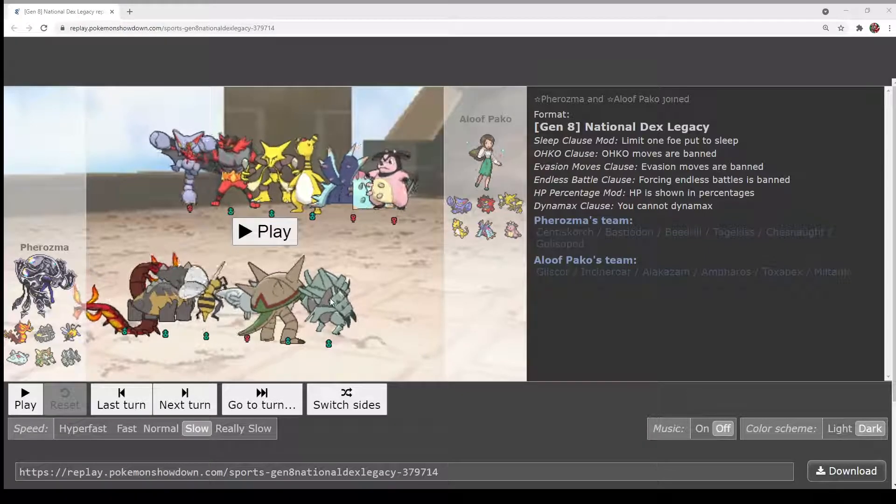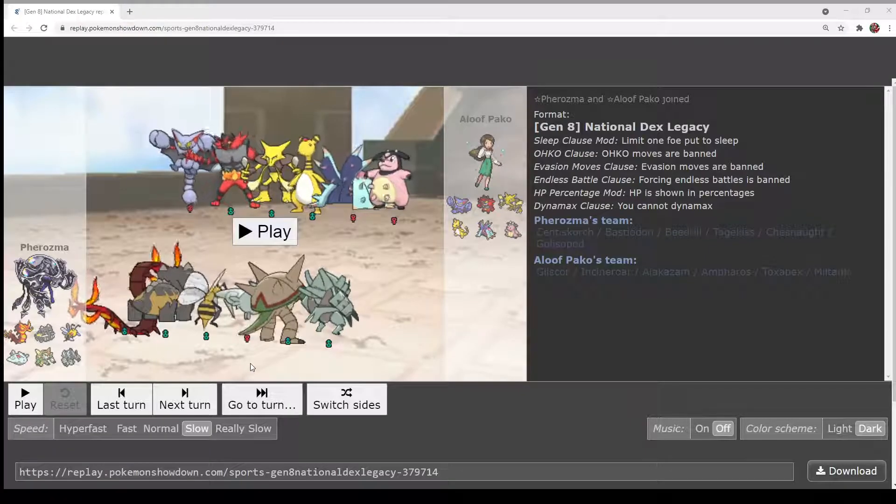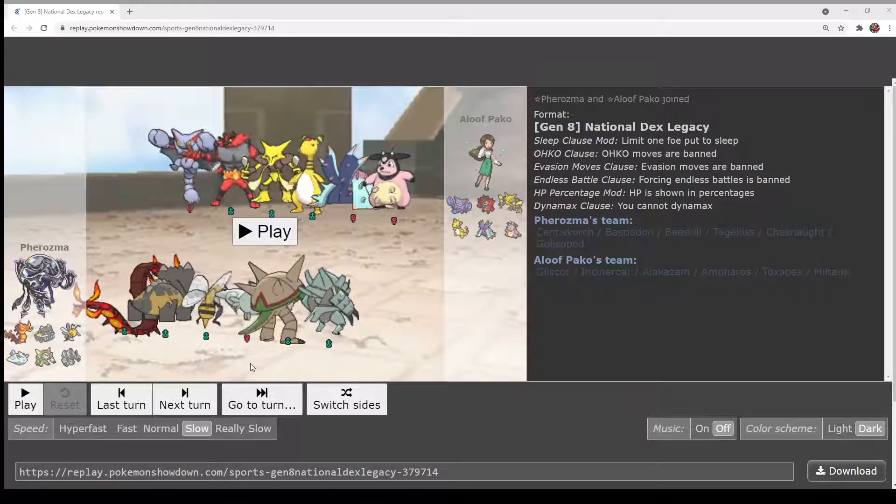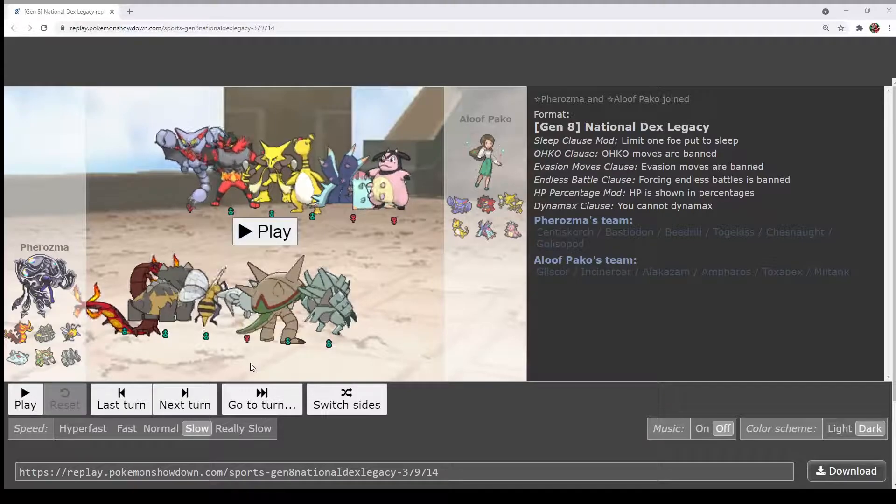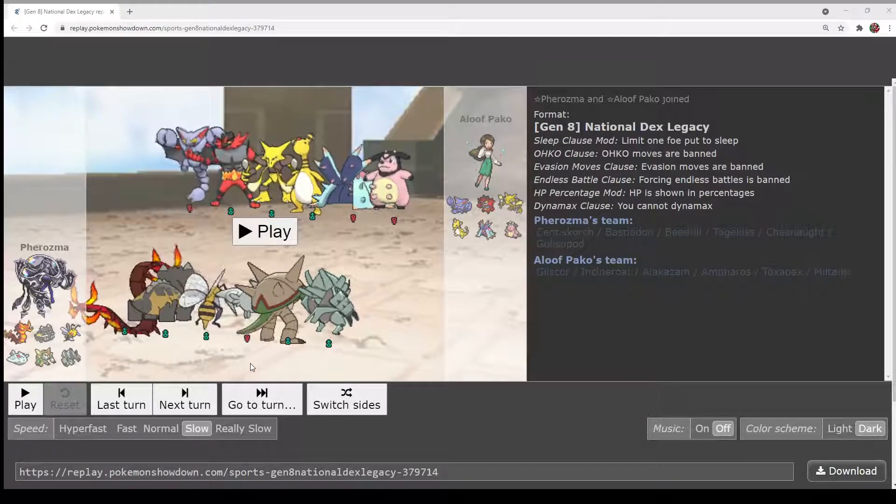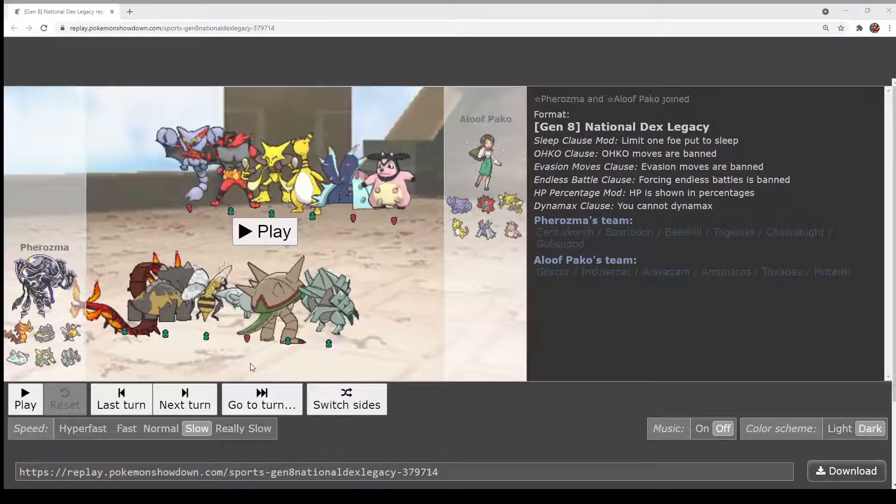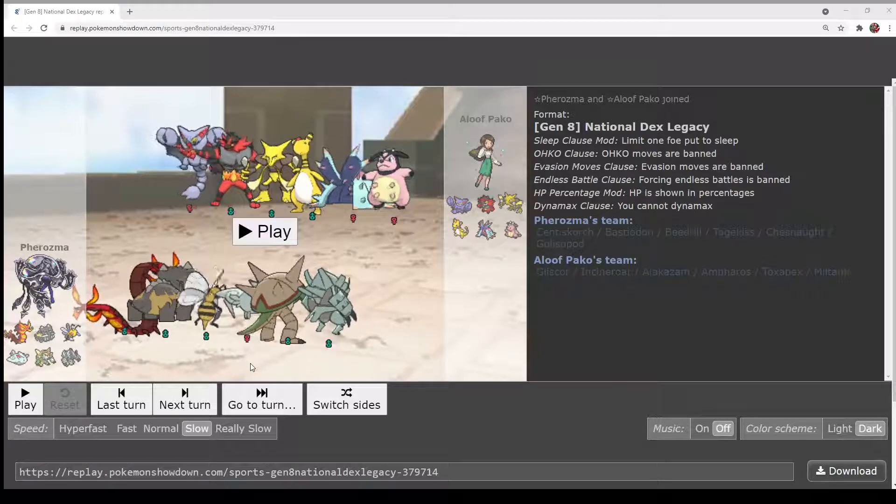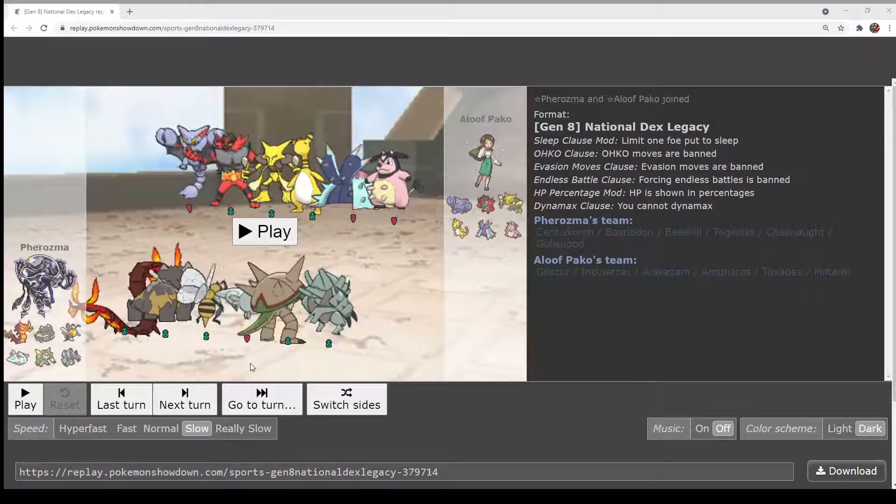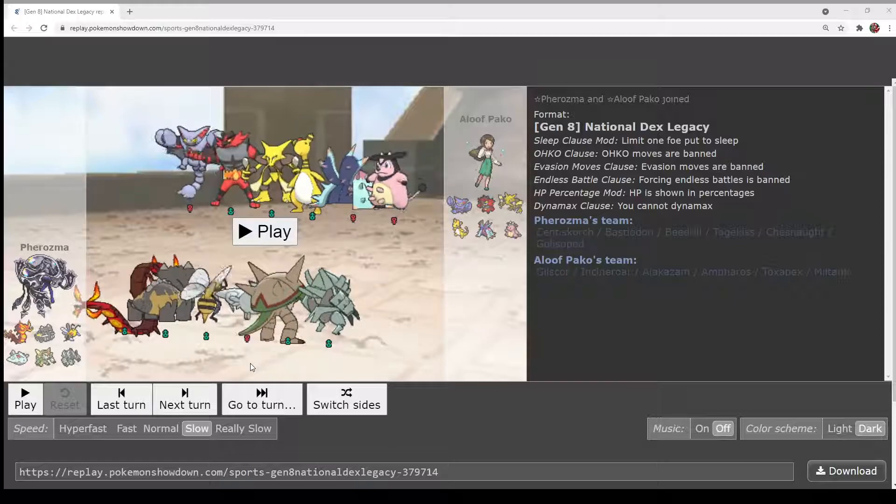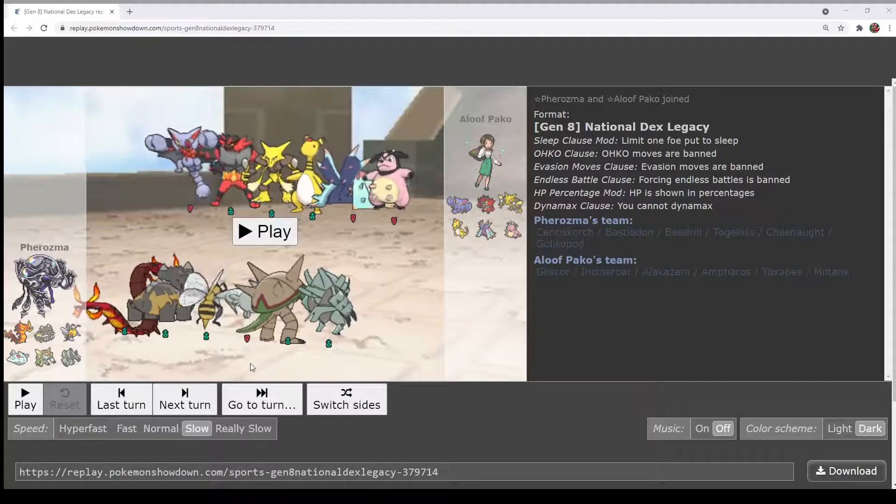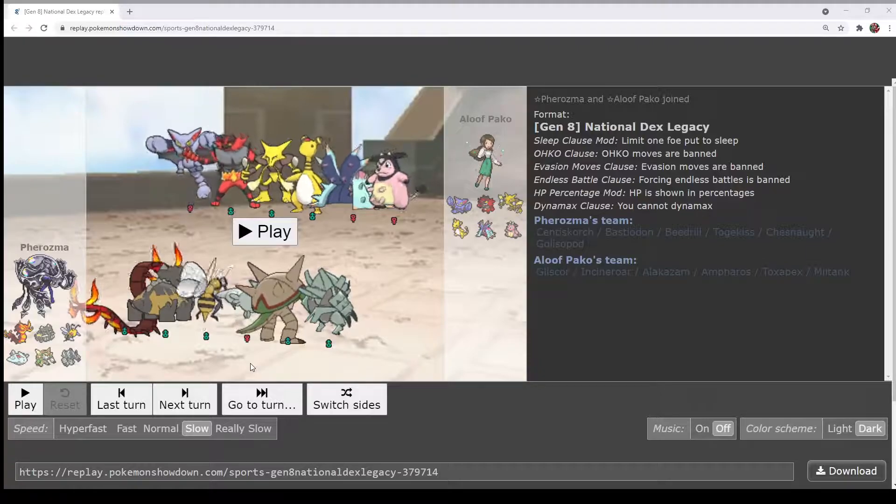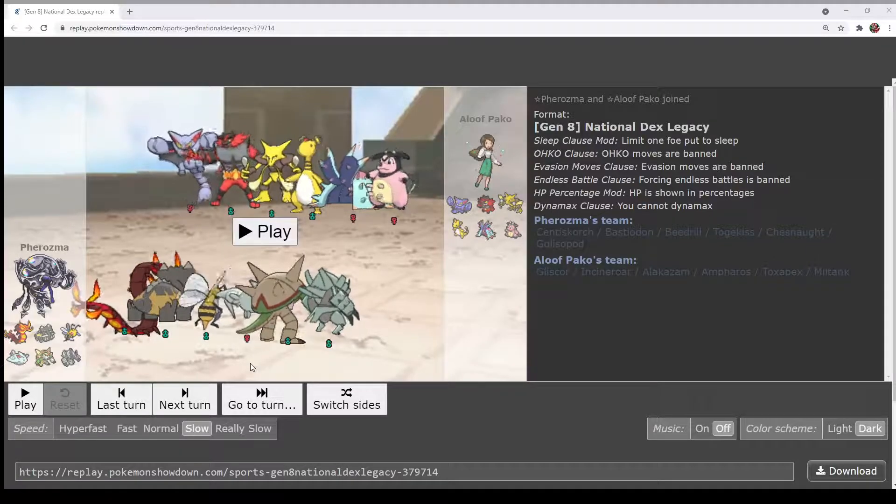We're just going to go into this game kind of neutral. It looks like Beedrill is really obnoxious for Paco, save Gliscor and I suppose also Alakazam, since it's really rare that a Pokemon actually outspeeds Beedrill, but Alakazam does, which is really annoying for Pharaoh.